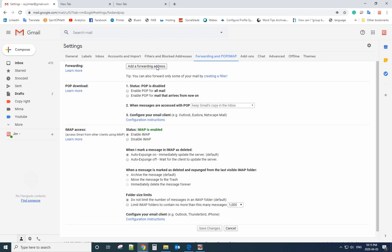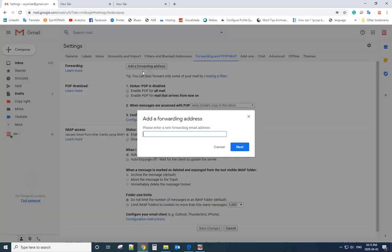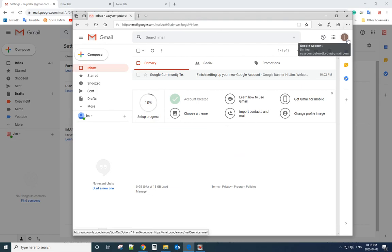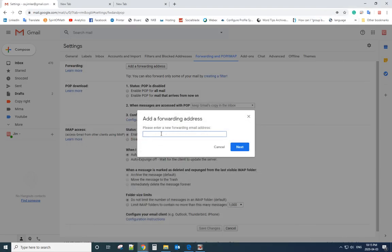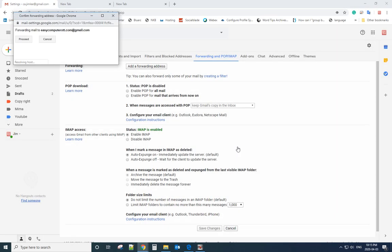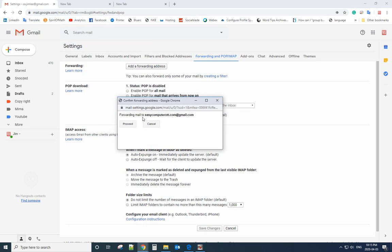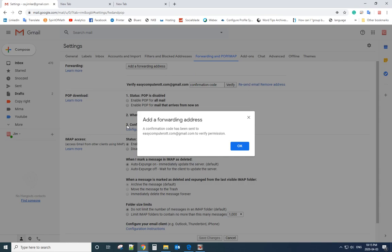On the top there is an option 'Add forwarding address.' If you already did that, you don't need to do it again. If you haven't, enter your wife's email address here. In this case, this is my test email. Enter the email address and select Next. It will ask you to double-check if the address is correct, then click Proceed.